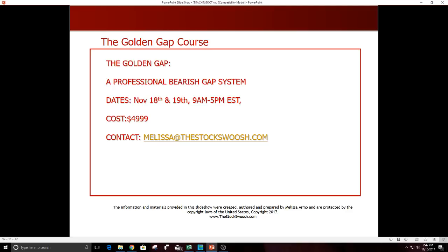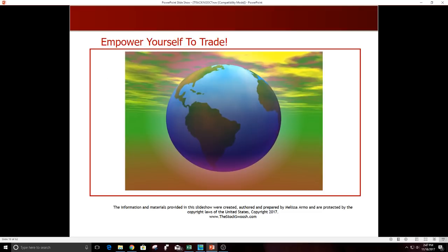Cost of the class, $4,999. Email me at melissa@thestockswoosh.com to sign up. It is possible to make money in the market. It is possible to have trading as your career if that's what you want to do.